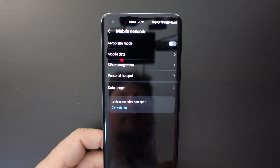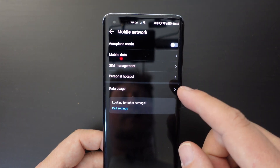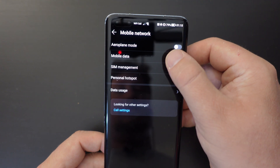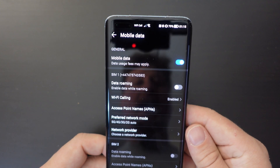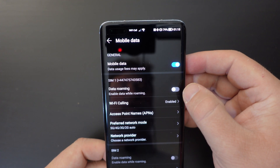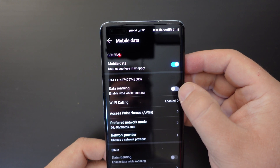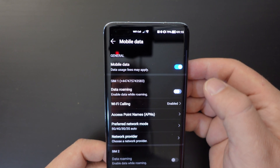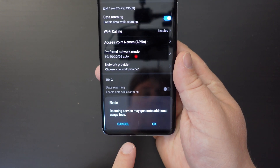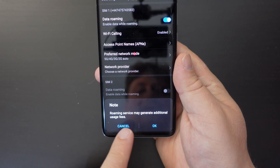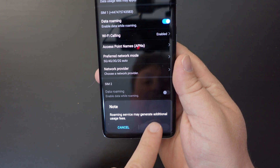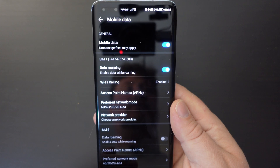Tap on that, and then within this menu you also have a mobile data option. Click on that, and then the second option from the top is data roaming. You can switch that on by just toggling that toggle, and at the bottom of the screen you'll have a little warning saying that roaming service may generate additional usage fees. Click OK, and that will enable data roaming for you.